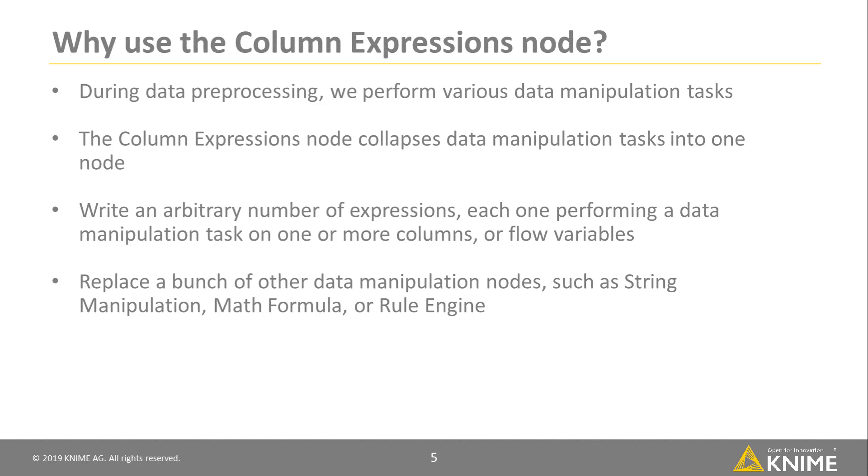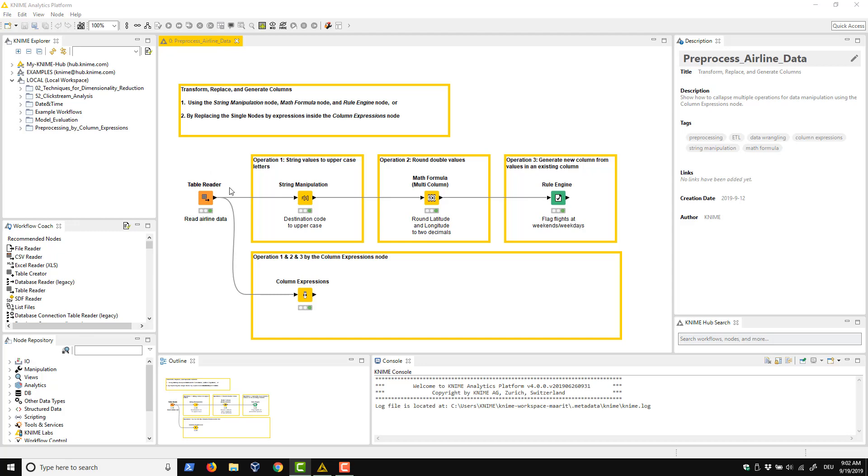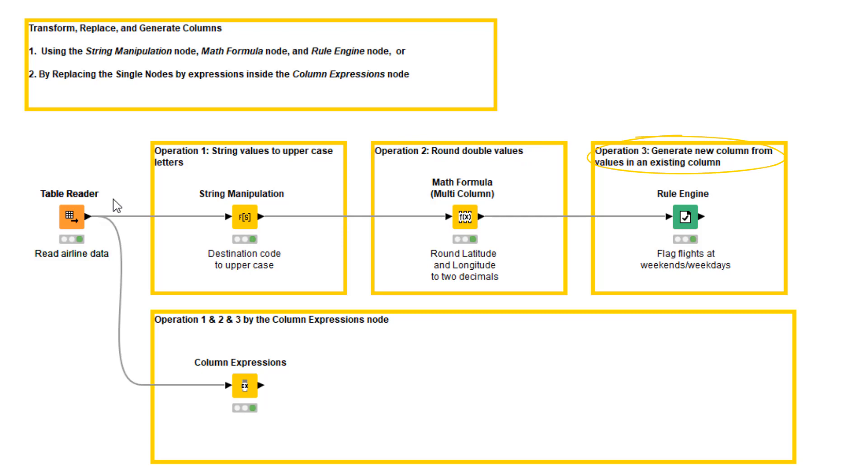Let's have a look at how to define the different tasks in the Configuration dialog of the Column Expressions node. In this example, we use airline data and perform the following tasks on the data. First, transform airport codes into uppercase letters. Second, round latitude and longitude values to two decimals. And third, generate a new column with possible values weekday and weekend according to the day of the week of the flight.